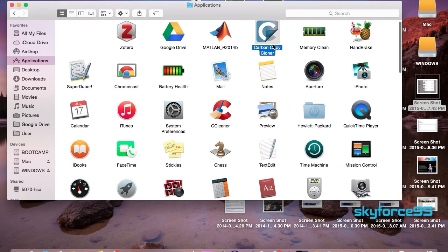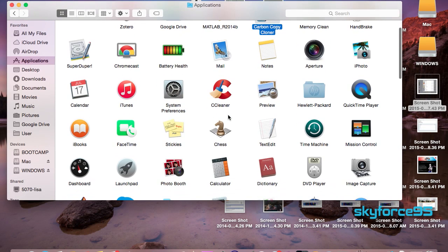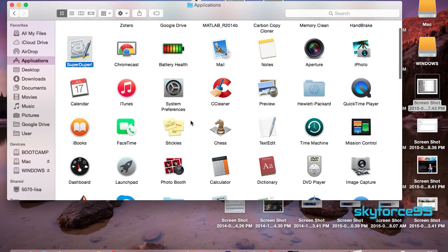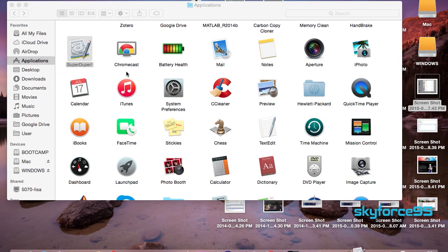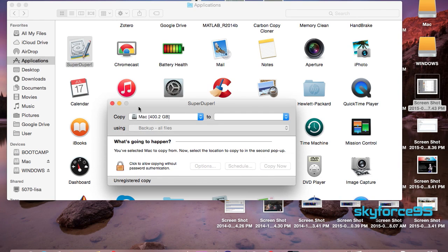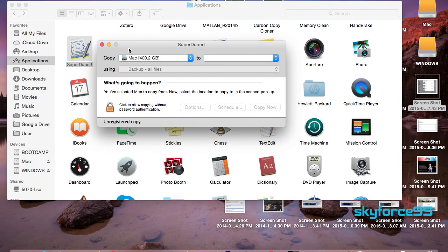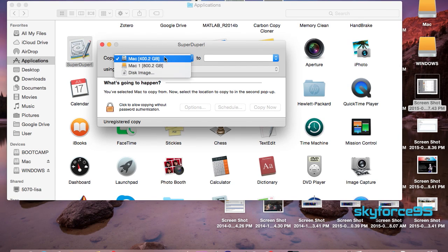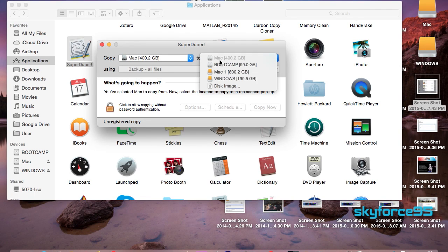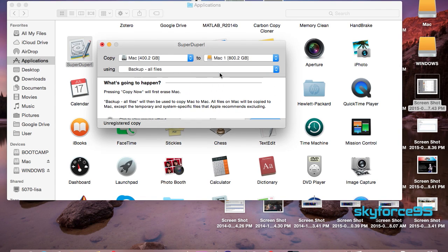Now we're ready to transfer our Mac data over to the SSD partition allotted for the Mac. I'm going to go ahead and open up SuperDuper once again and on my left side you should already select the Mac hard drive, and I want it to transfer over to my Mac partition on my SSD which I'll select on the right.